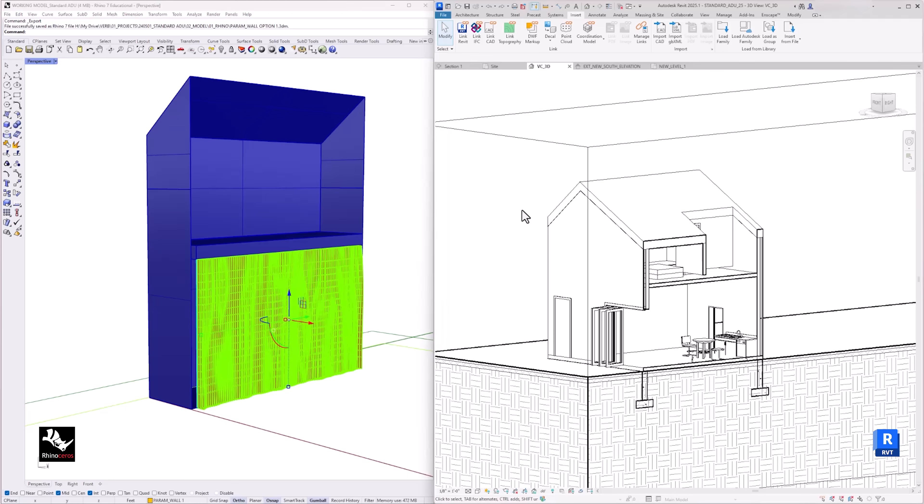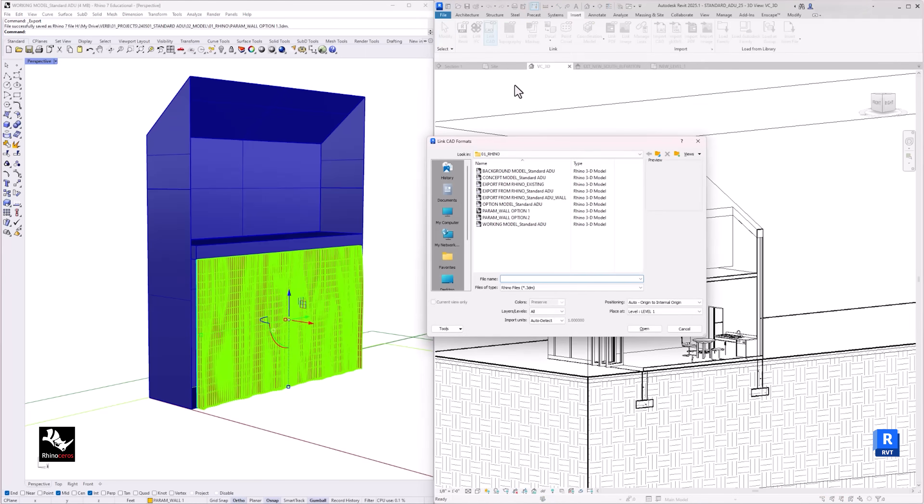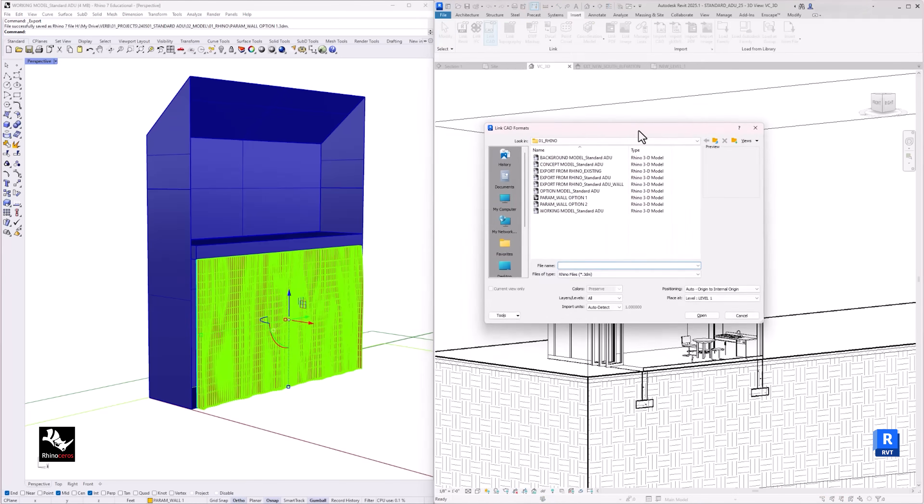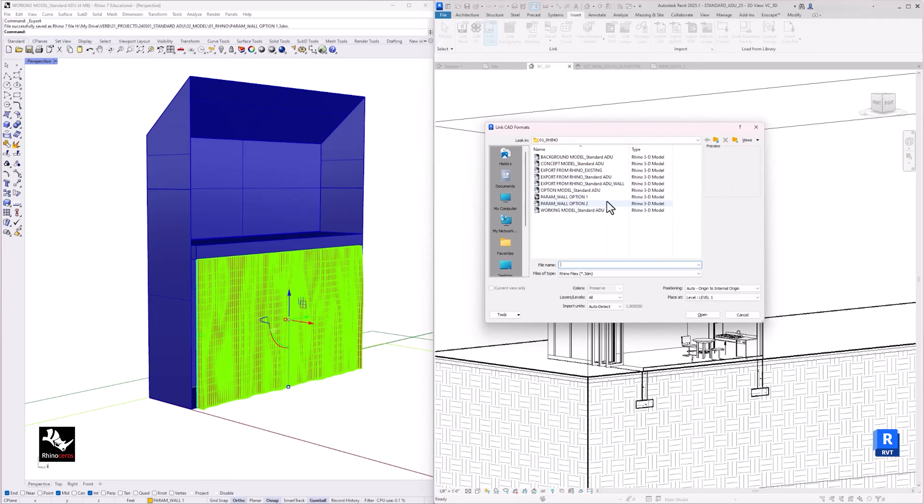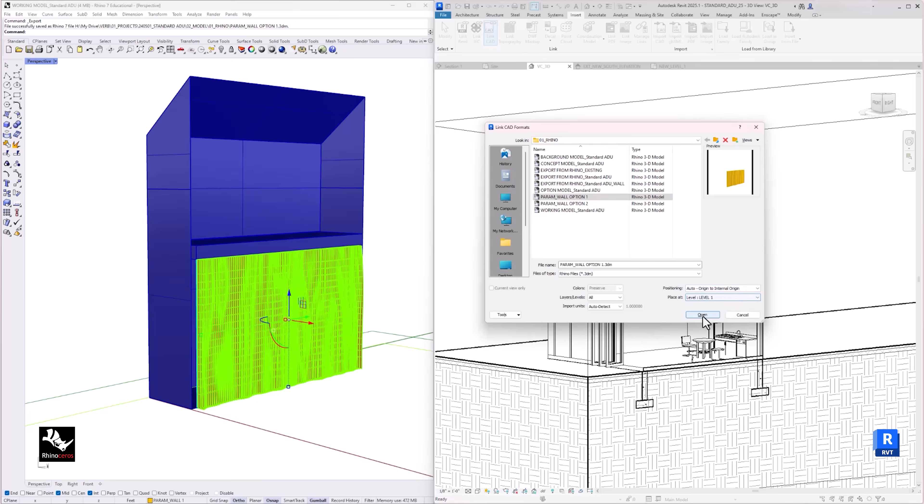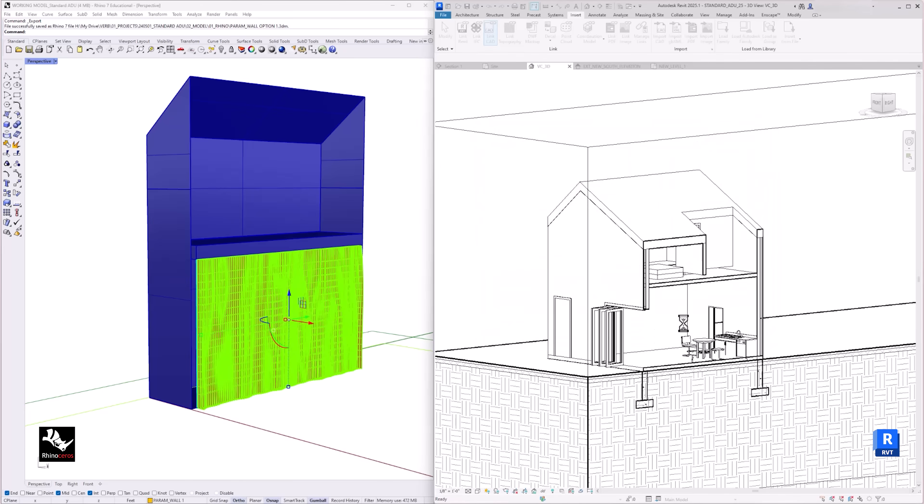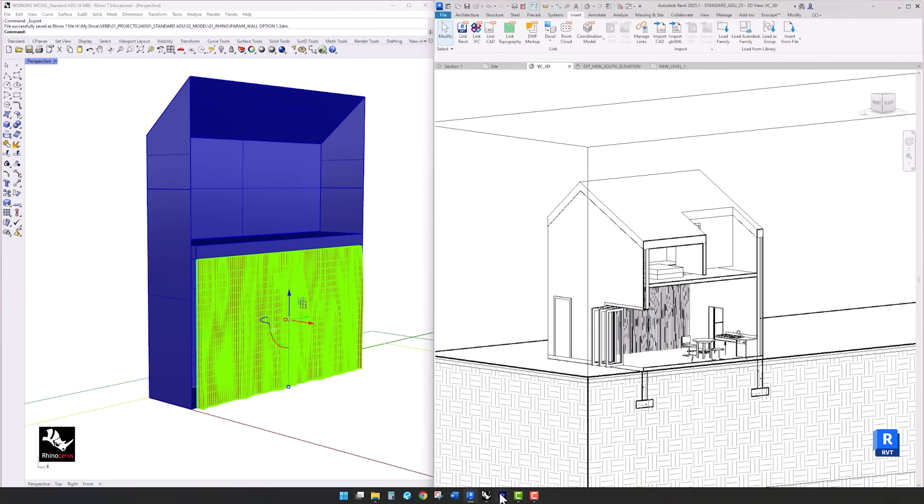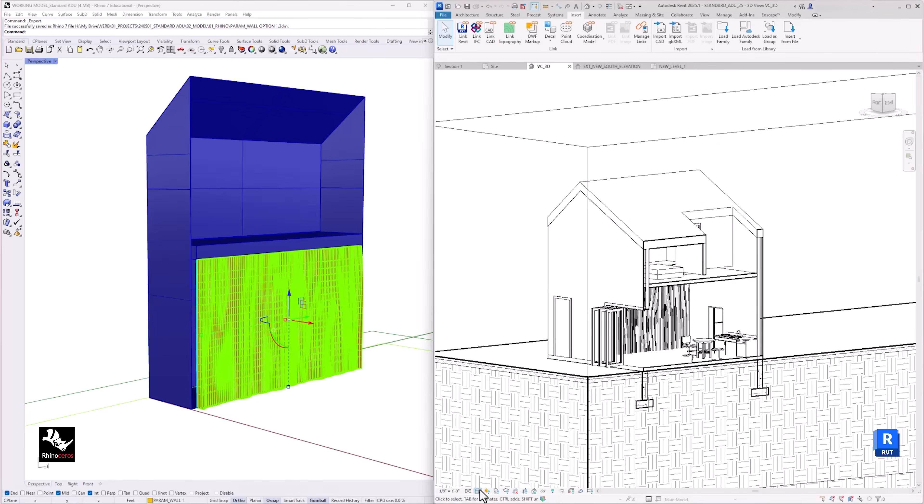In Revit, again, you will need to go to Insert. You can either link or import this time. Linking a file just gives the ability to continually adjust the design in Rhino and the model will be updated in Revit. For this purpose, I will select Link to show you how you can continue to iterate in Rhino and transfer that to Revit.